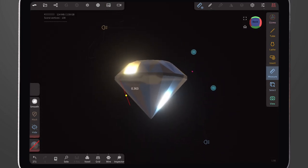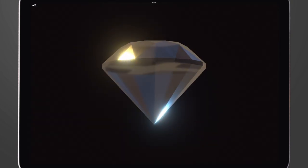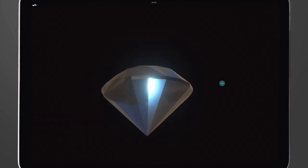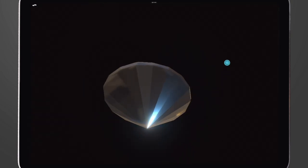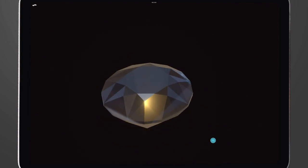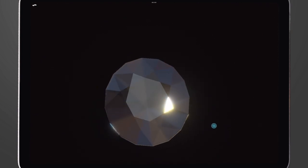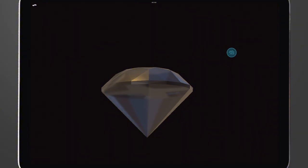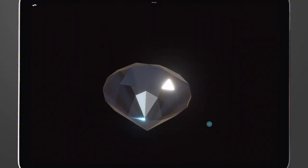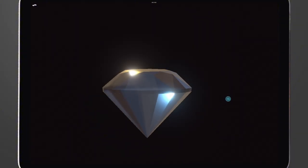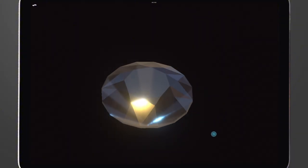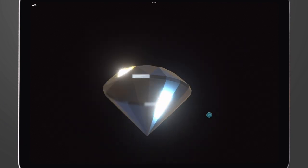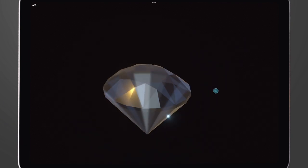All right, there you have it — your very own stunning gemstone! I hope you enjoyed this step-by-step guide and learned some cool new techniques along the way. If you did, be sure to hit that Like button. If you want more tutorials like this one, make sure to subscribe and click that notification bell so you never miss out on future videos. I've got tons of exciting content lined up just for you. Thank you!